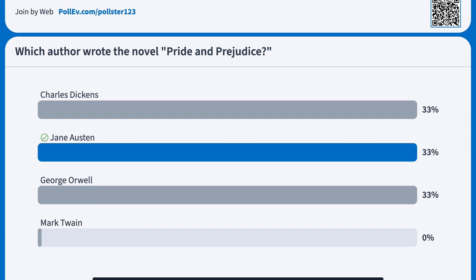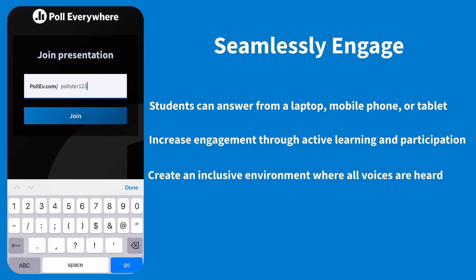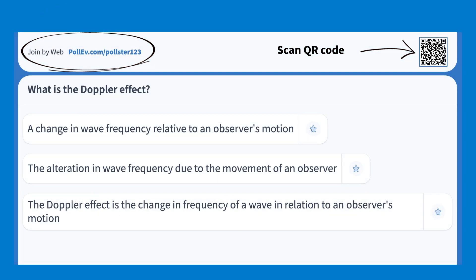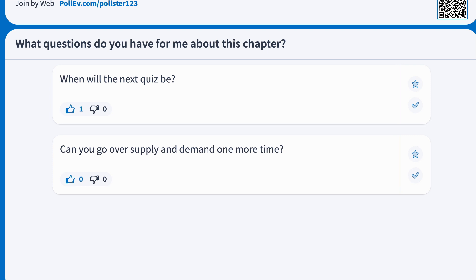You can collect student responses and in some cases connect that data to your institution's LTI for seamless grading. Students can answer polls from their own device. To access the polls, students will enter your custom URL, which can be found at the top of the activity. You can also enable a QR code for easy access.